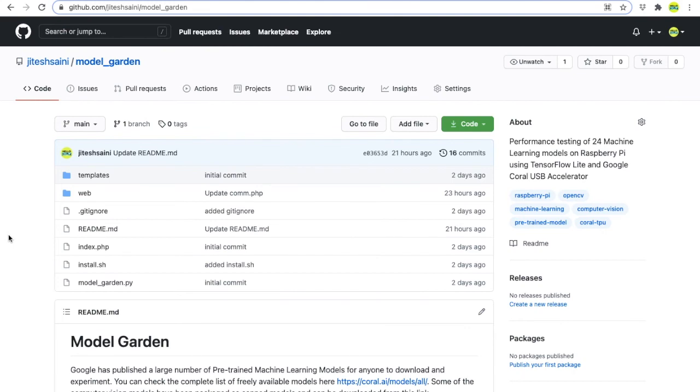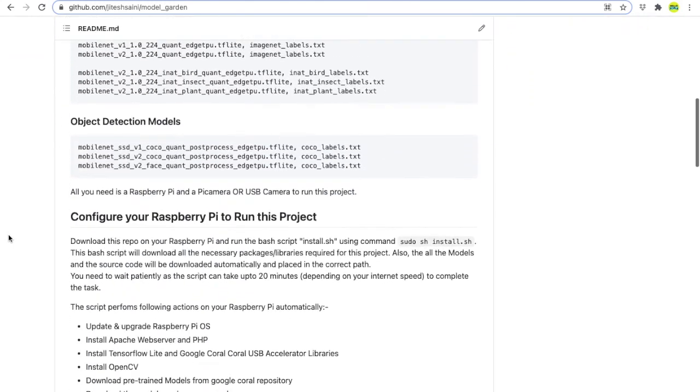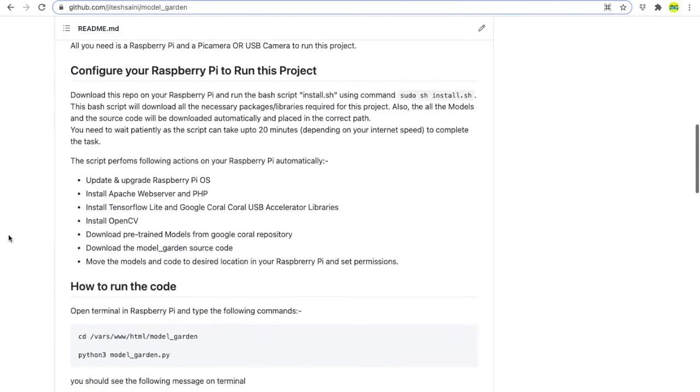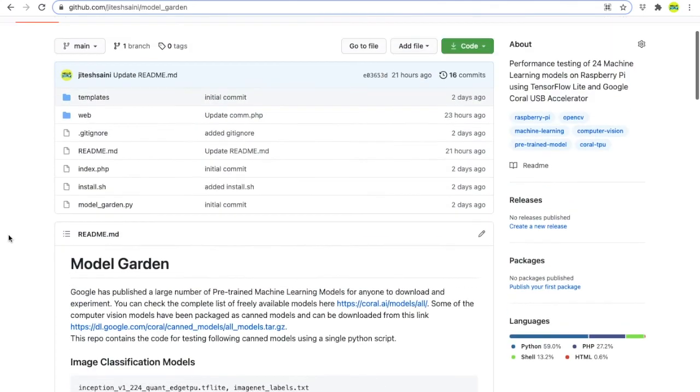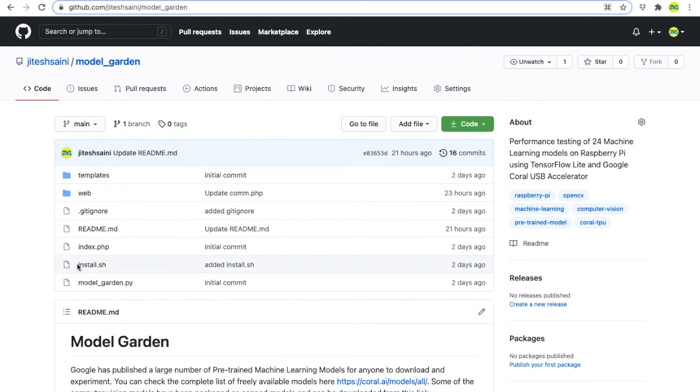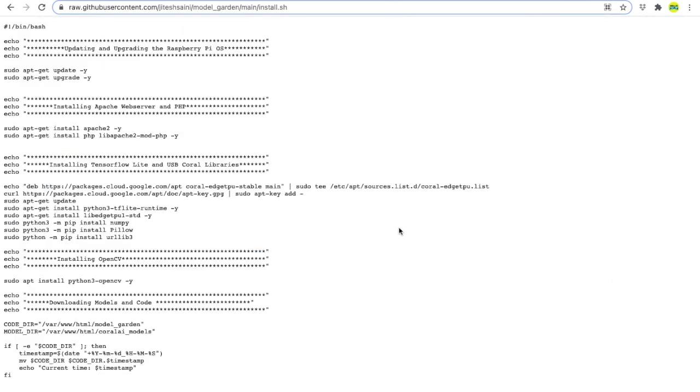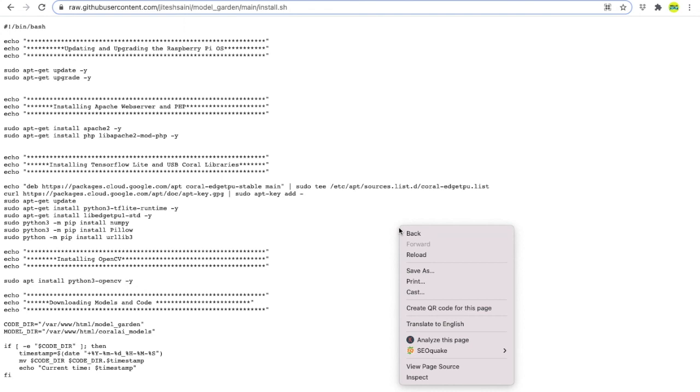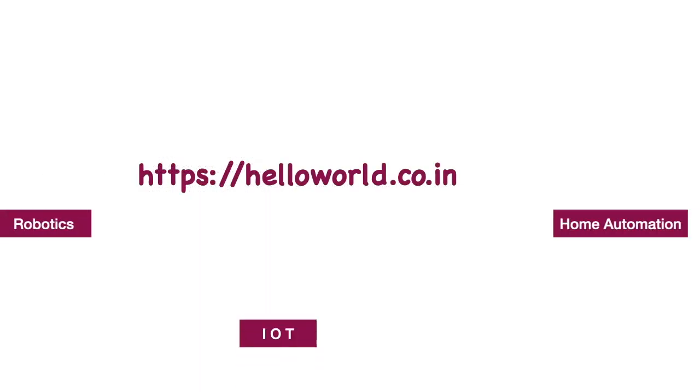The source code of the project along with the instructions to automatically configure your Raspberry Pi to run this project are uploaded on the GitHub page. The link is provided in the description below. You can simply download this bash script and run on your Raspberry Pi to get started with this project within minutes. Thanks for watching.